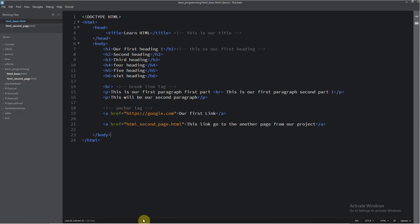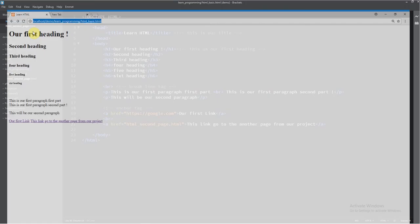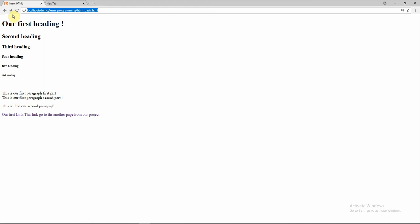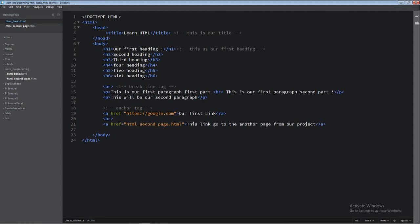But now, I will put here our break line tag. I will save. Now it's better. This is our first link. This link goes to another page. So okay. This is about the link. This you must know.